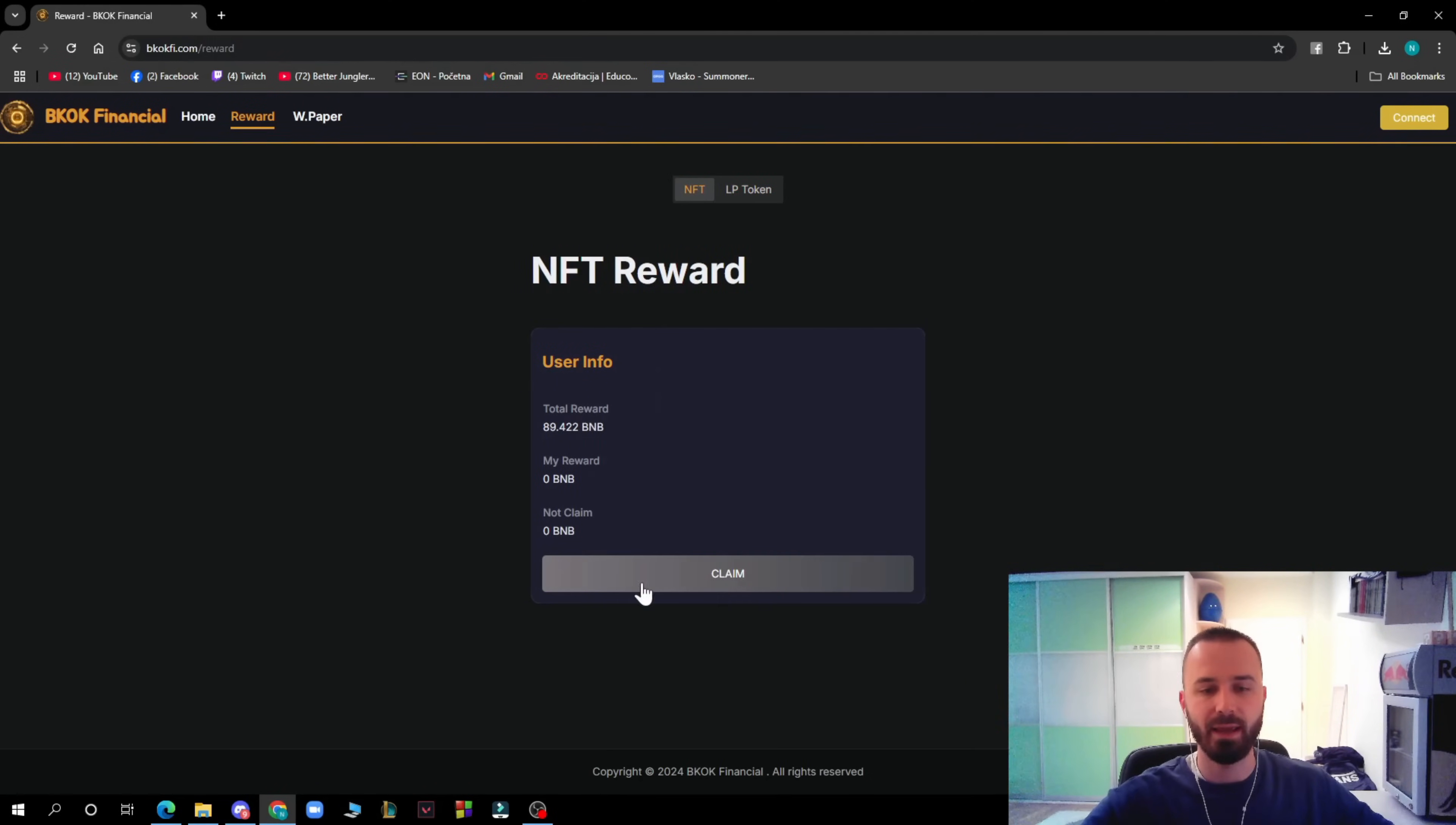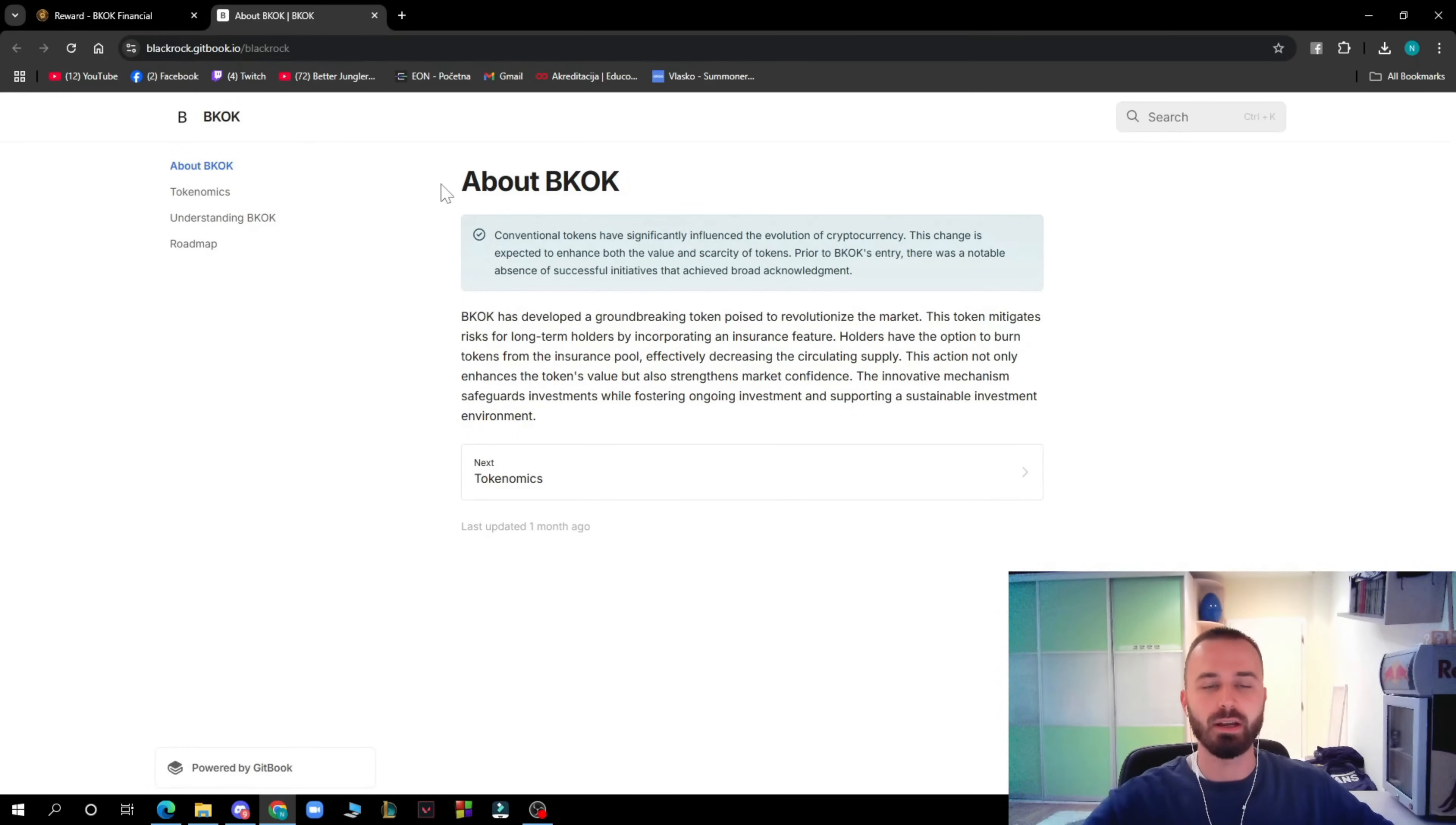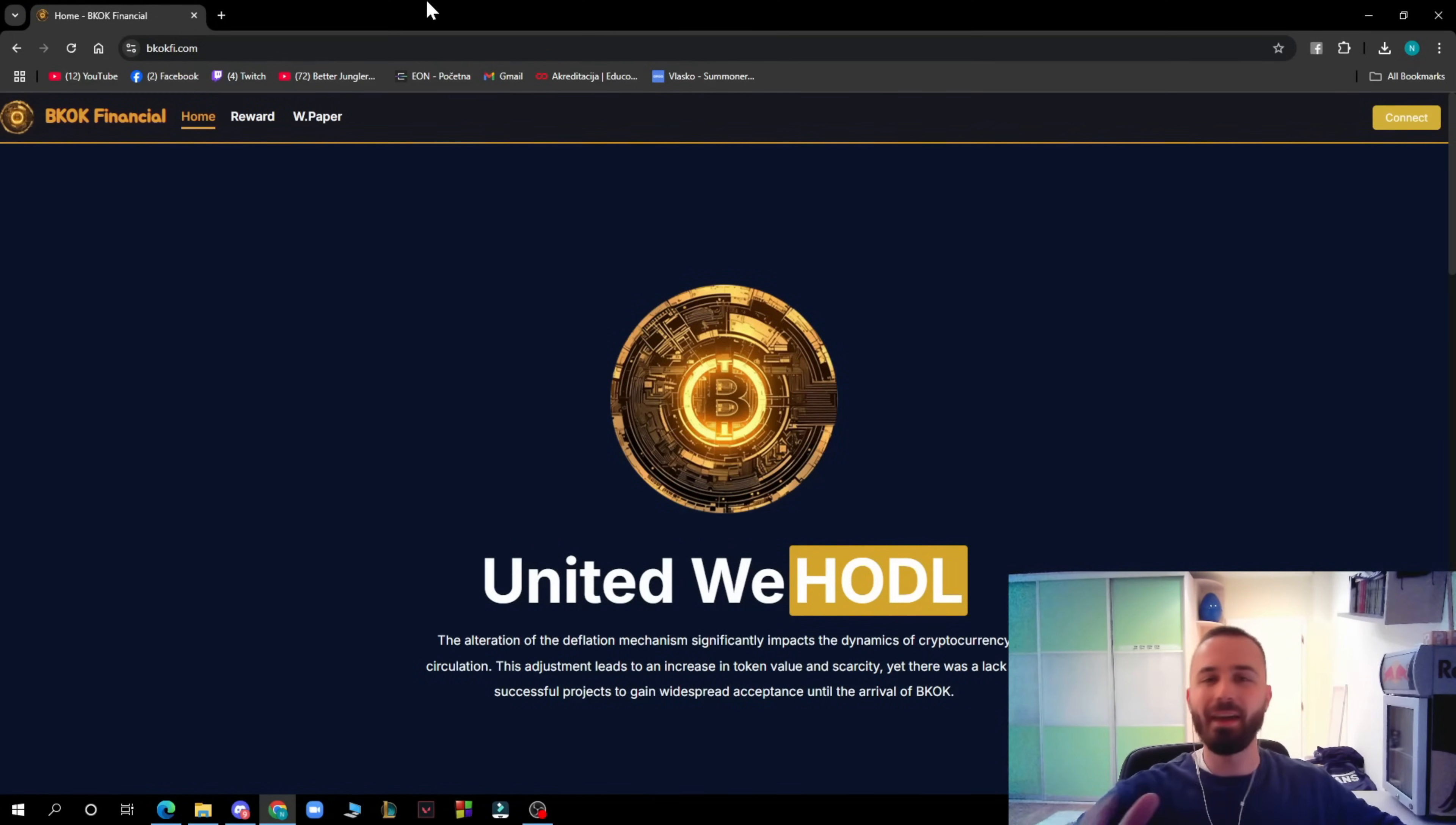And here you have the entities which you can also go and claim. And here we have the white paper where you can check out about BKOK. You can check out more stuff about the actual token on the white paper.